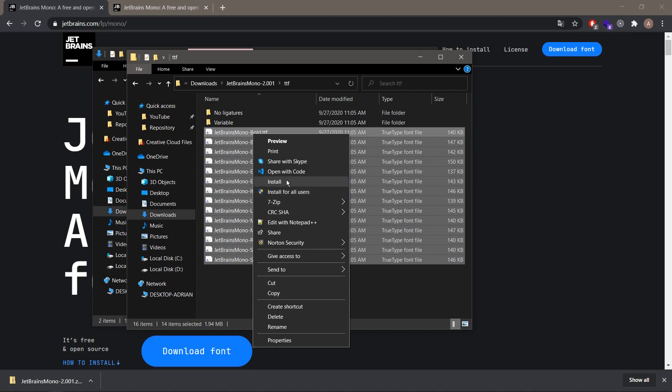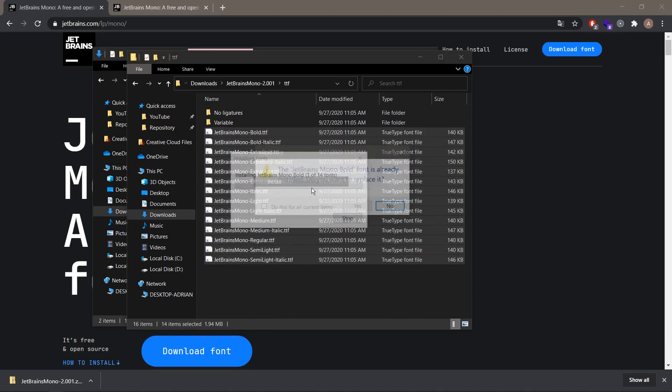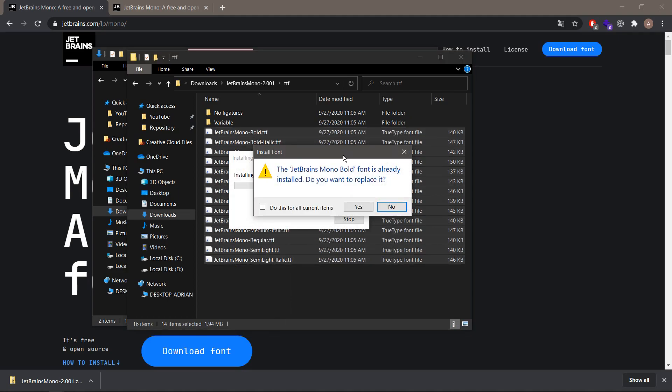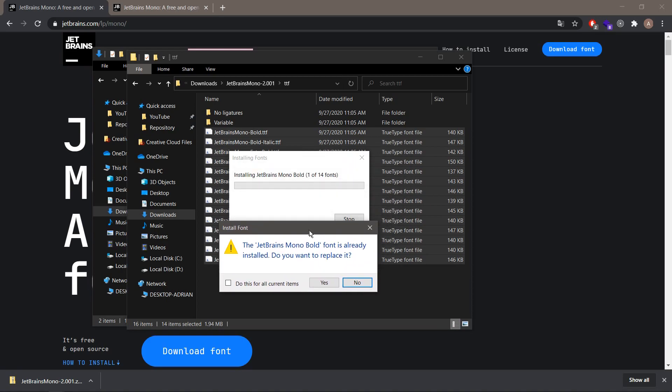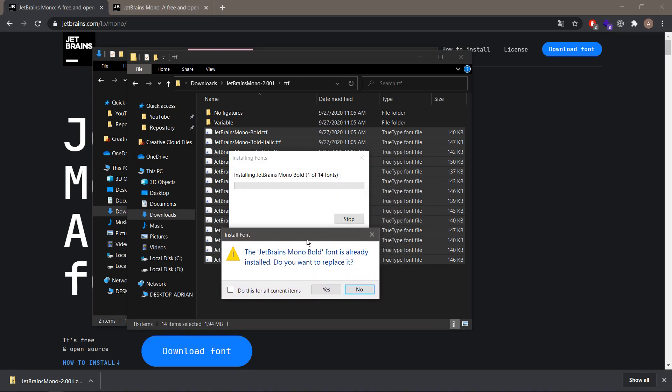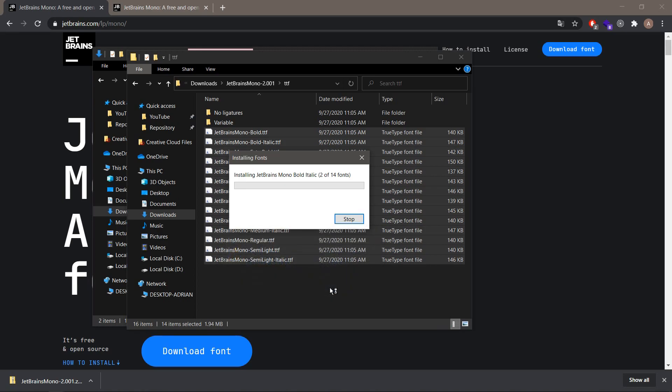Now we want to right-click it and select install or install for all users. Since I have already installed those fonts, I got the message and I want to replace them. I will check the do this for all current items option and I will select yes.